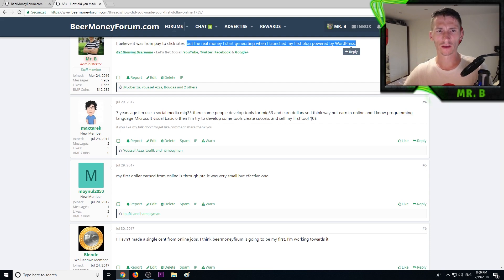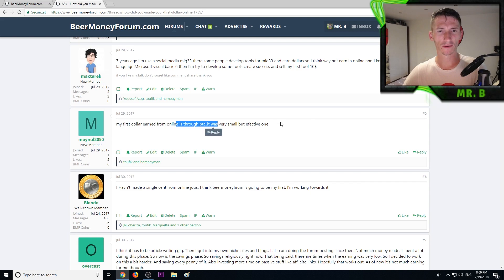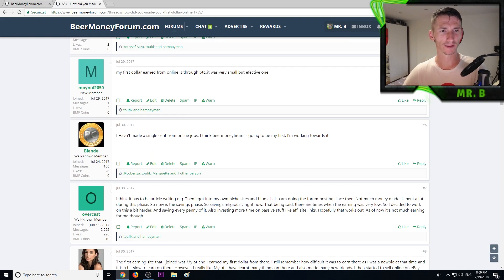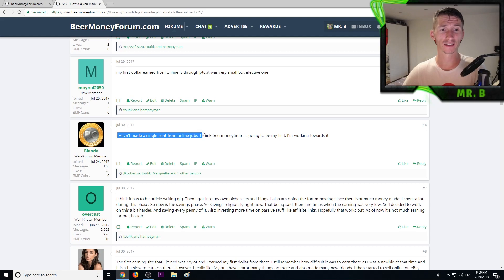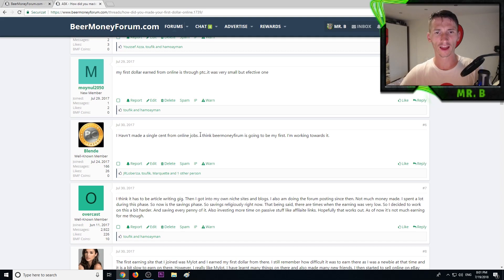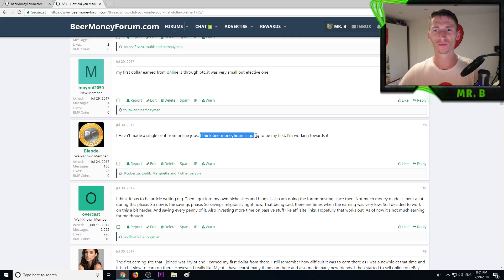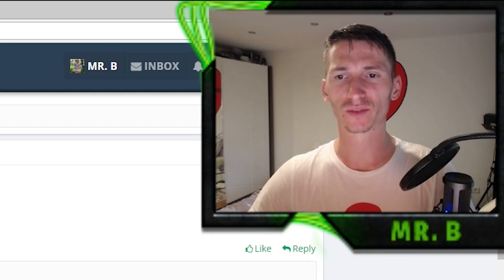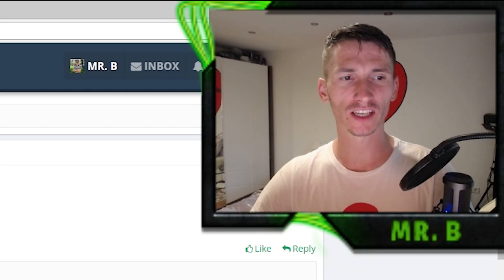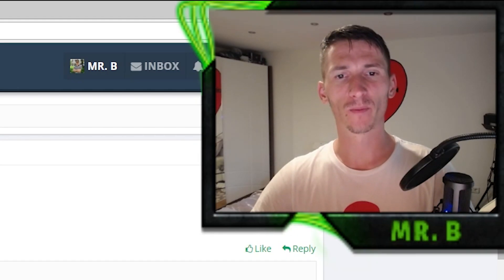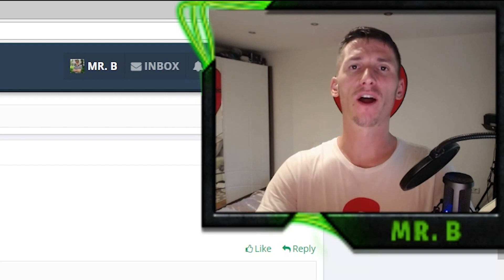Another member said he's developing some tools and earning money by selling them. Another by PTC pay-to-click sites. And here we have a member that hasn't made a single cent and said Beer Money Forum is his first way to earn money.